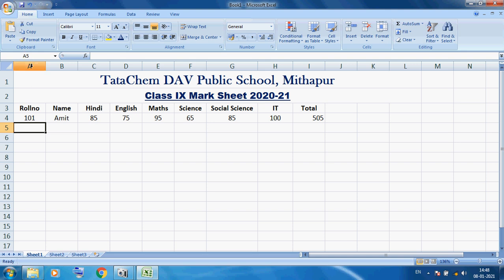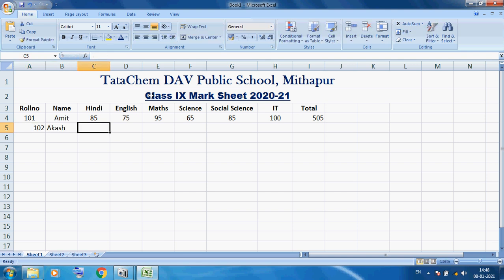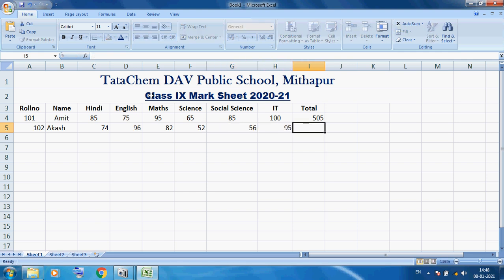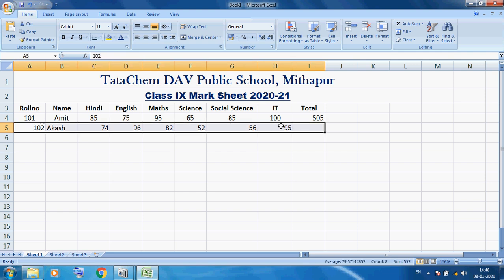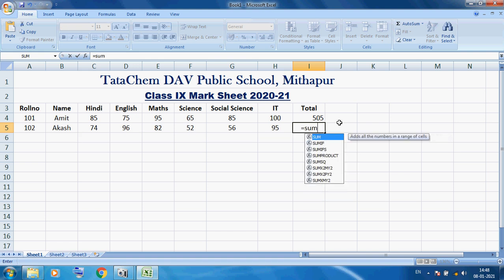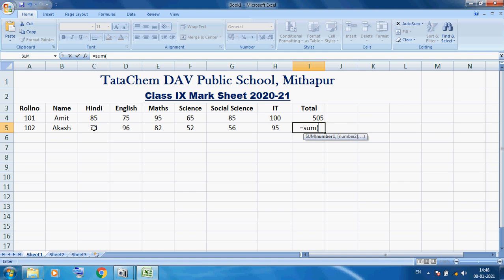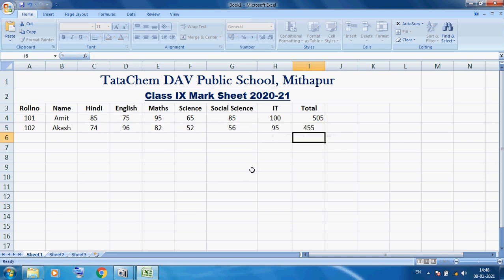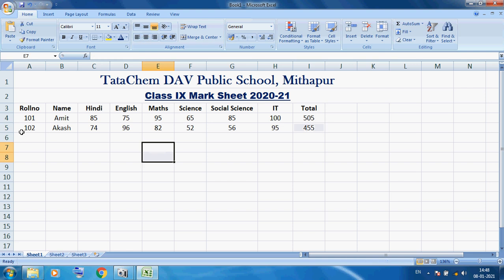Now I click on the A5 cell — A column, fifth row. Roll Number 102, Name: Akash. I enter the marks of Akash in various subjects. I want to center this data and perform SUM, so here I am using =SUM( then select the marks — 75, 96, 82 — then press Enter. You can see 455. I want to center this data.